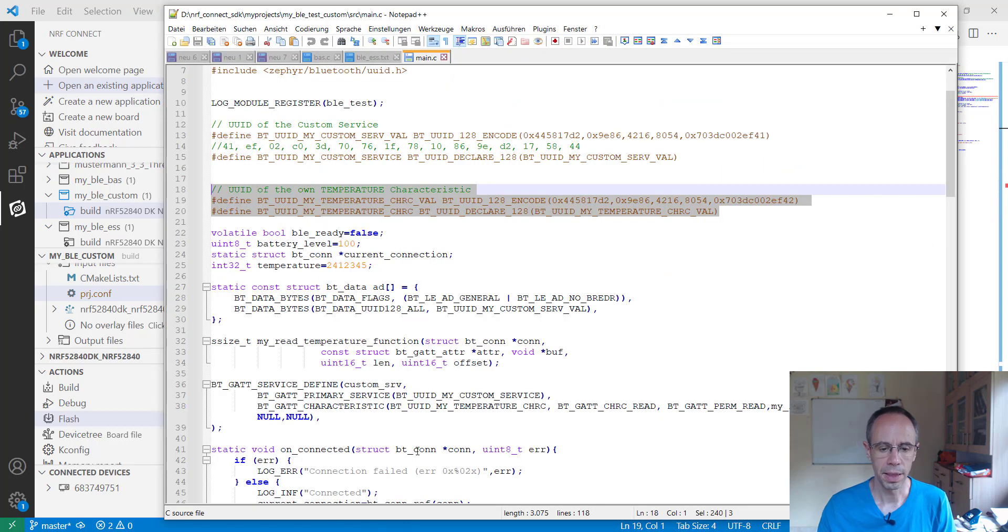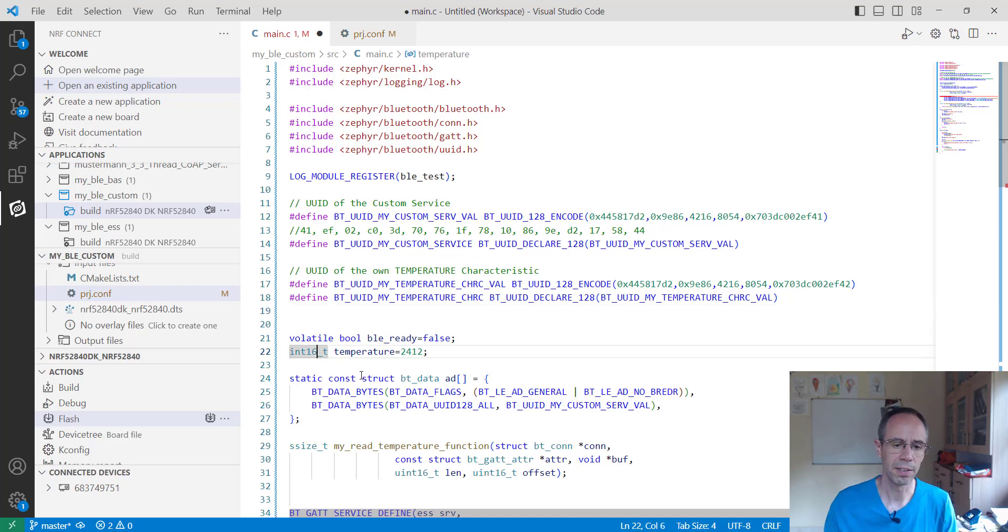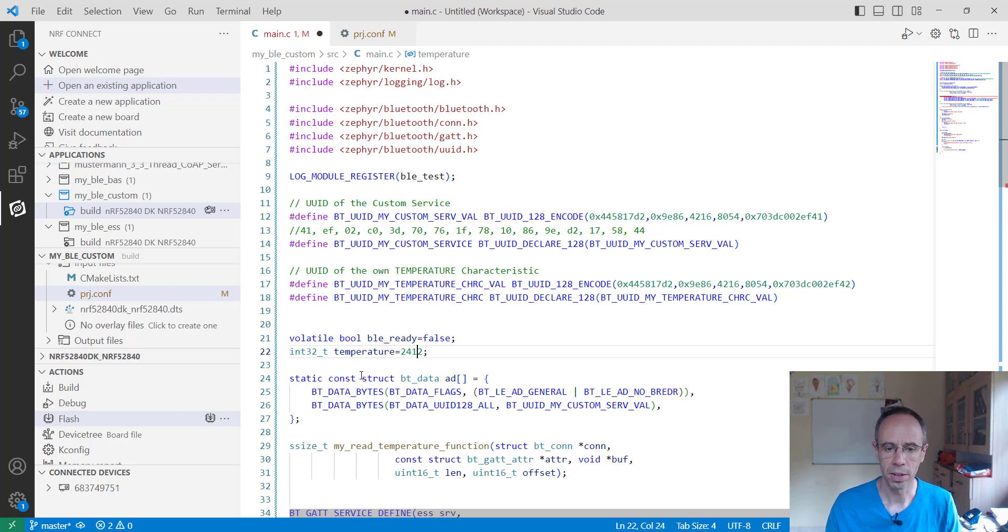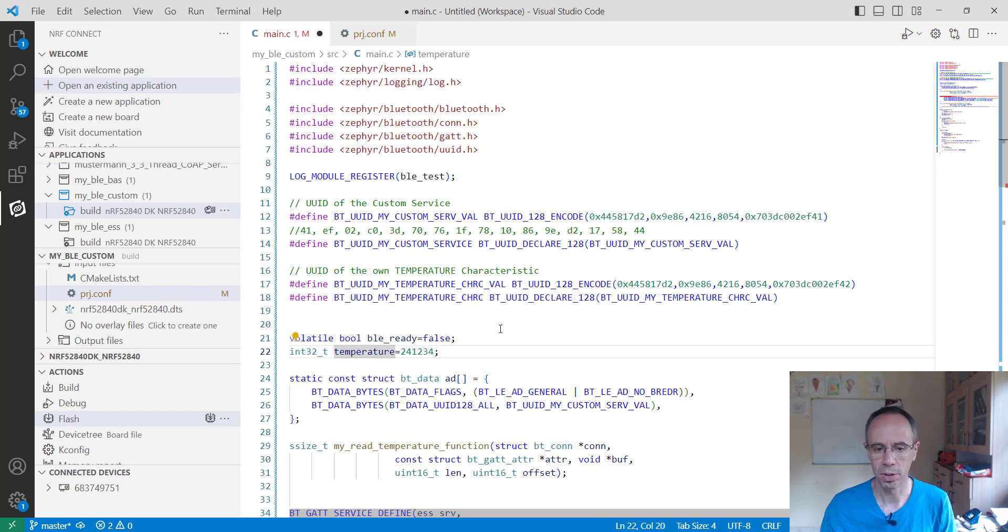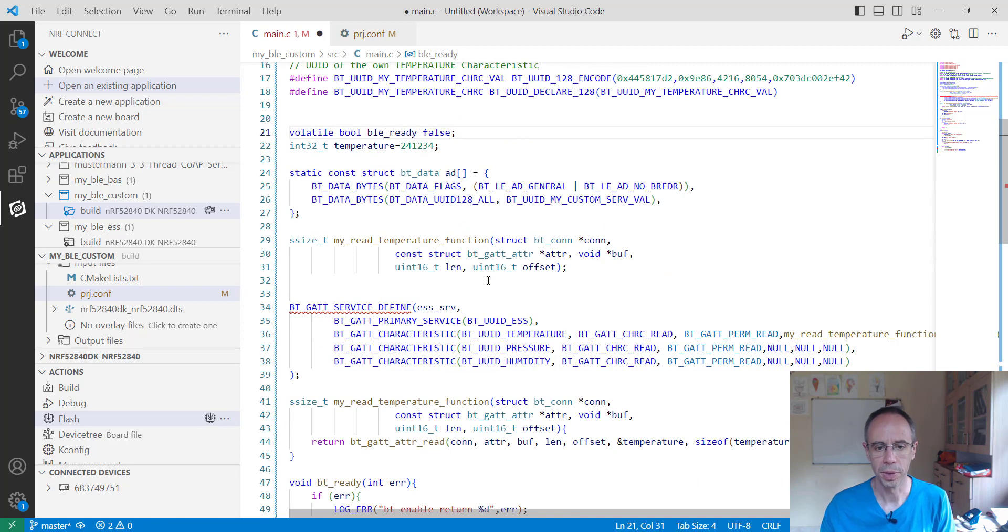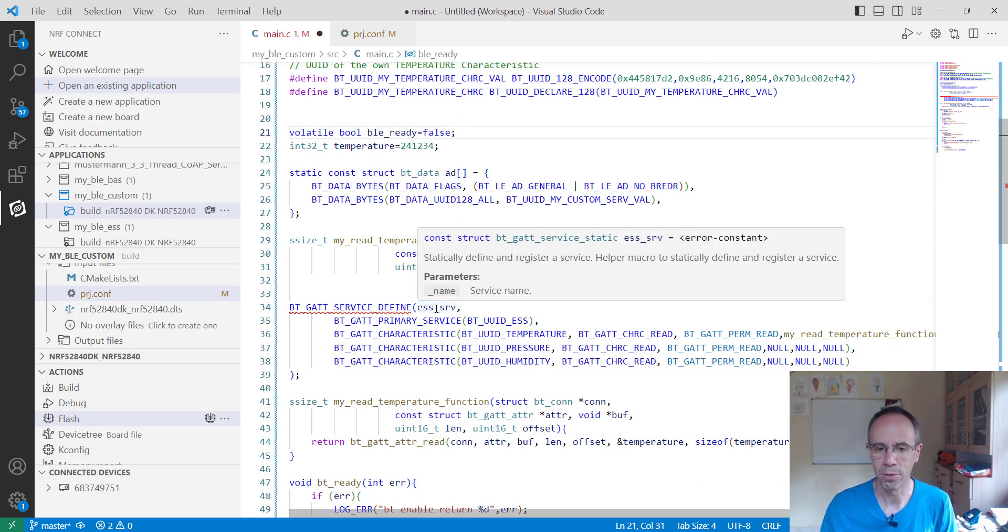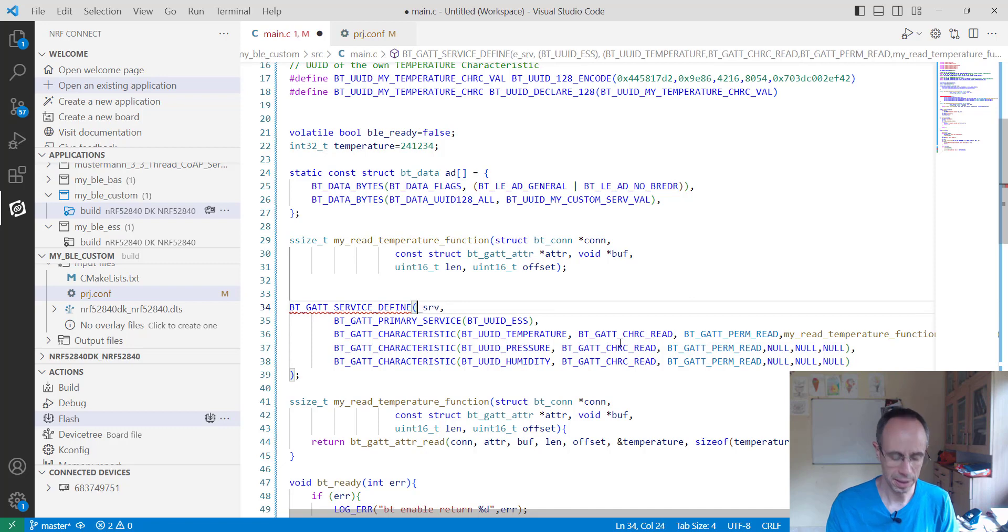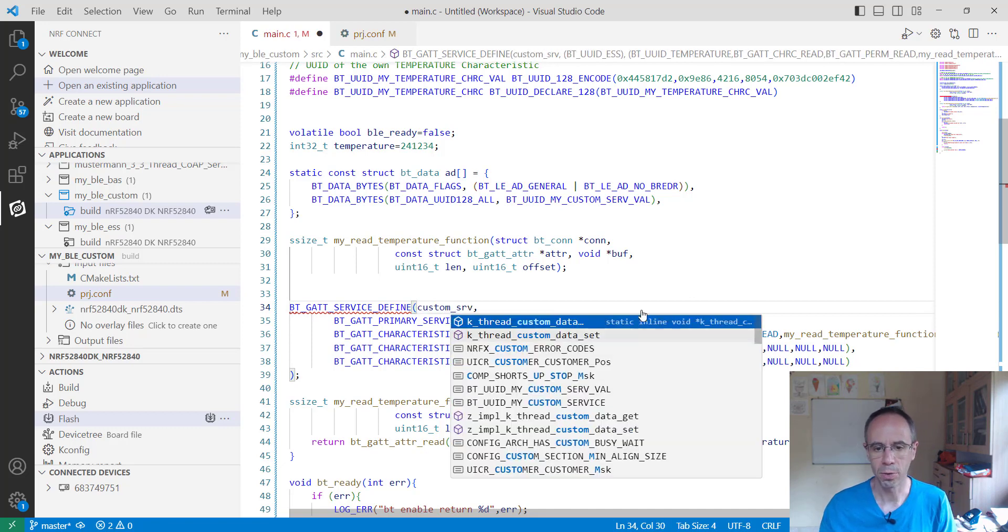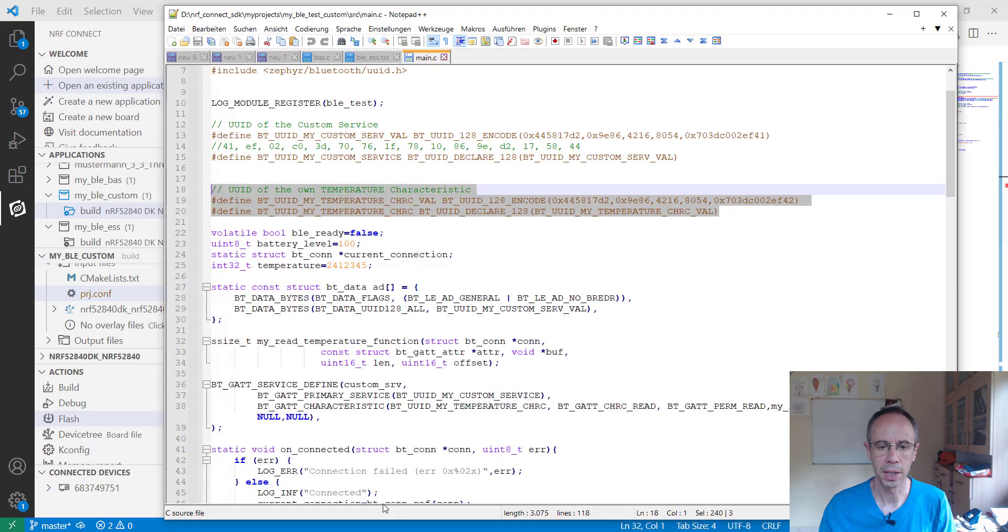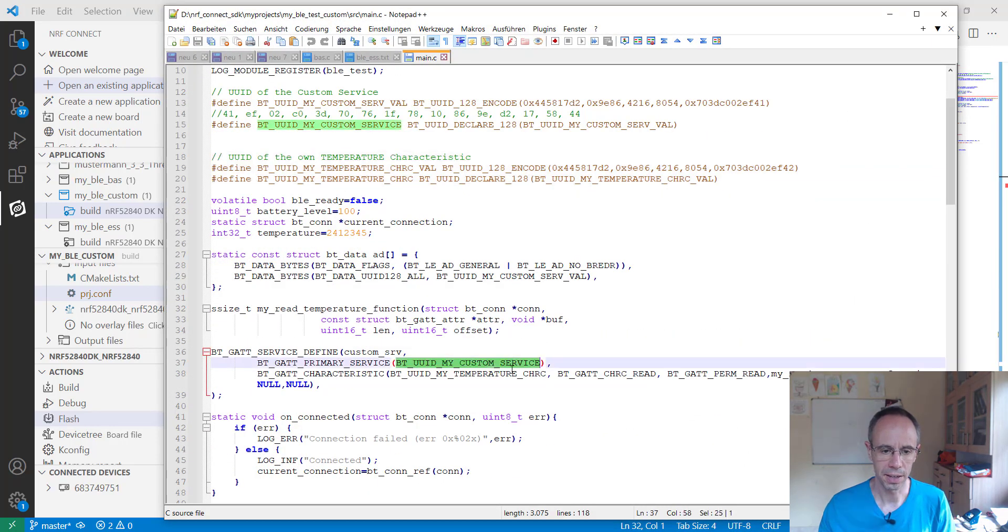And then of course the value which I want to store. In this case we are using now 32 bits that we're having a longer value and saying for example that we are using four decimal places, so it has then a better resolution. And now I have to define my own custom service, can take whatever name I want.